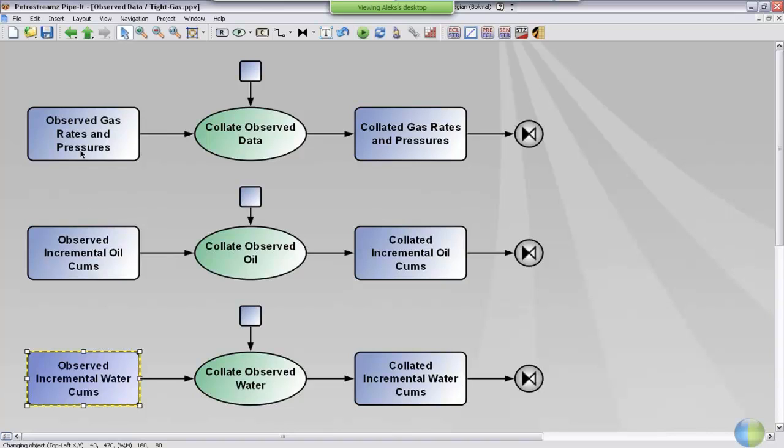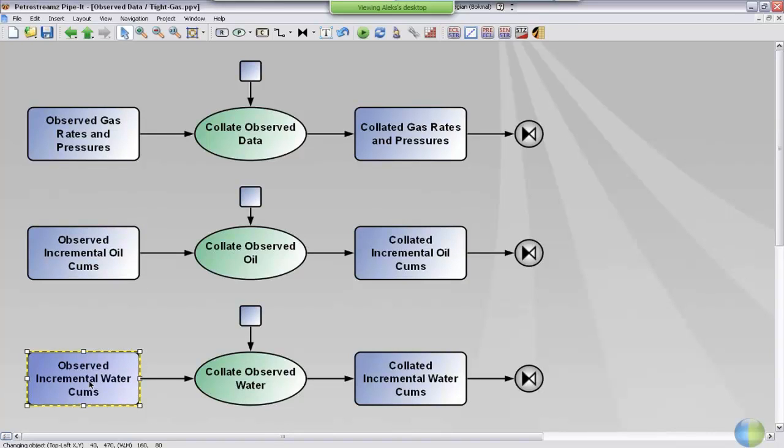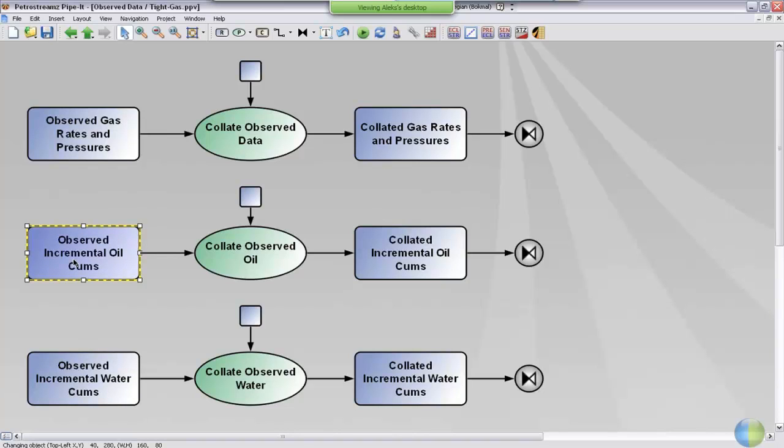We have one file containing the continuous measurements like gas rates and pressures, and we have one file containing incremental tubes of oil and another one containing incremental tubes of water. The reason why these are put into three different files is that you seldom have continuous measurements of the fluid.